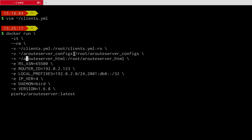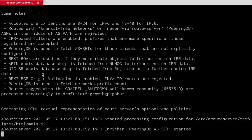The HTML output is an optional but cool feature — it allows ARouteServer to build a textual HTML-based representation of the route server configuration. Next, we specify arguments like the route server autonomous system number, the router ID, the list of local prefixes used on the Peering LAN, and the target platform. In this case I'm using BIRD 1.6.8 and want an IPv4 configuration.